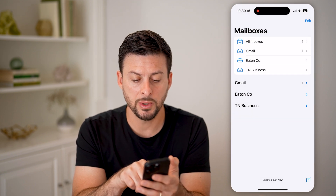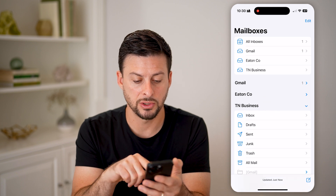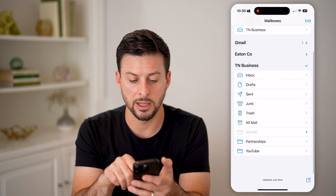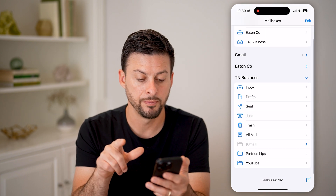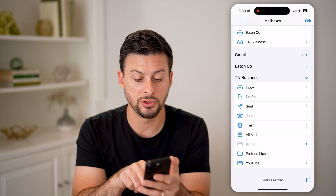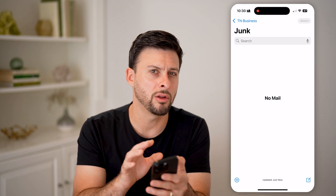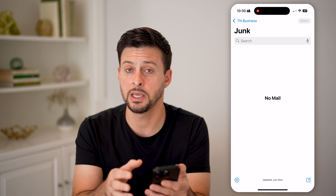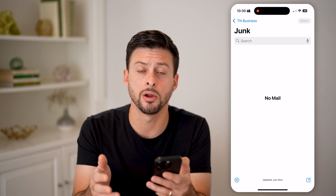Then all we need to do is open up one of these accounts. You can see TN Business here — I'm going to open that up. And you can see right under Sent is Junk. I can just tap on it and it'll show me all of those junk emails. You can see there are none in there.